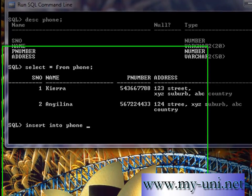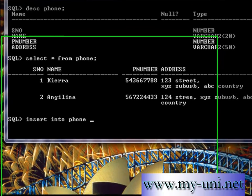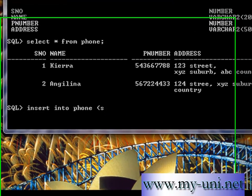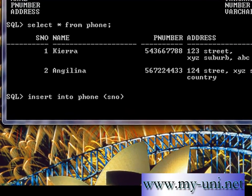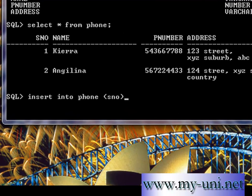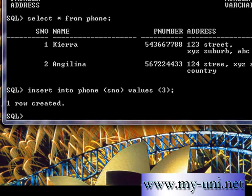I want to insert another row. You know it by now — INSERT INTO phone. We want to insert the serial number only, just one column, and the value is 3, followed by semicolon. One row created.